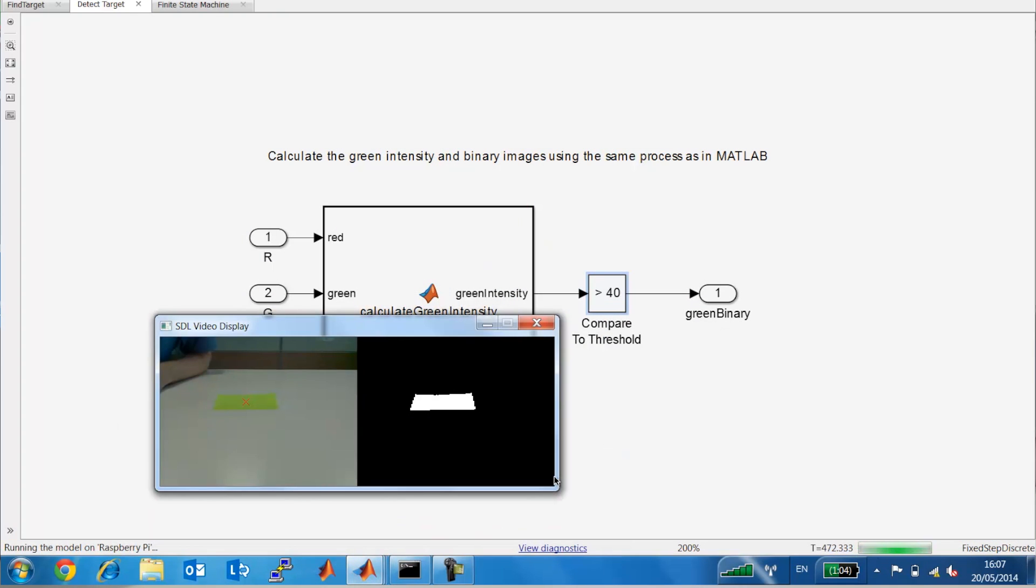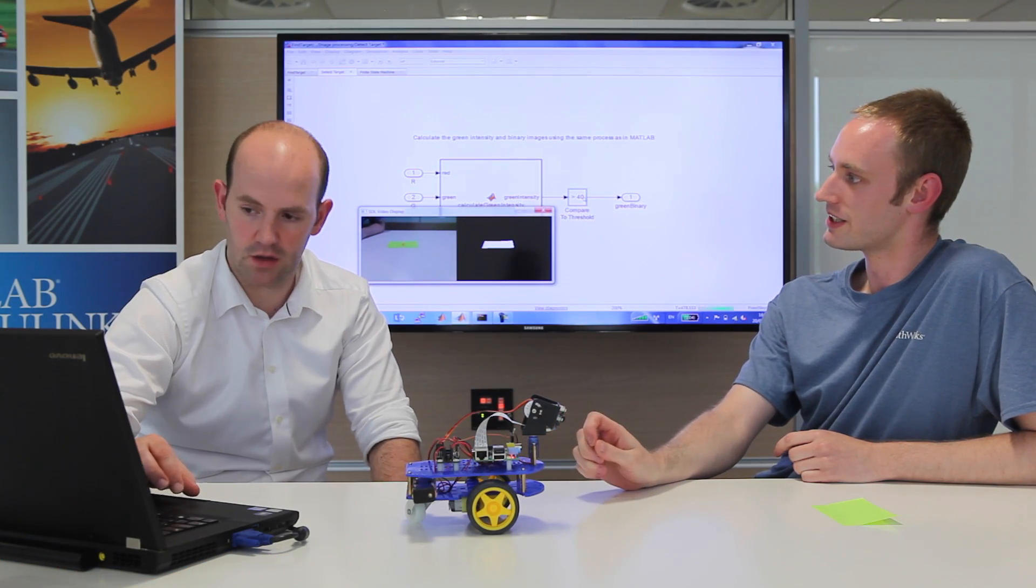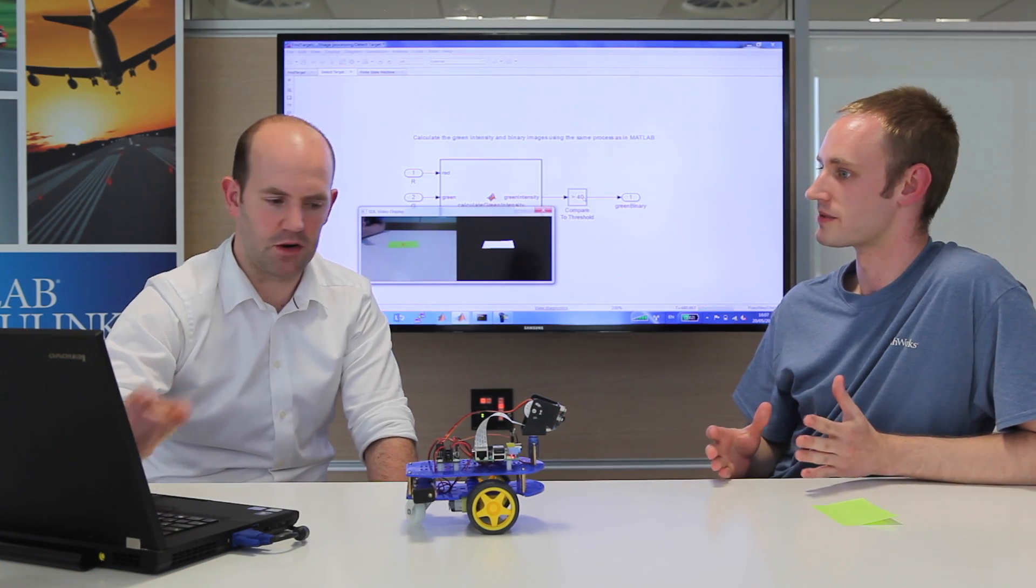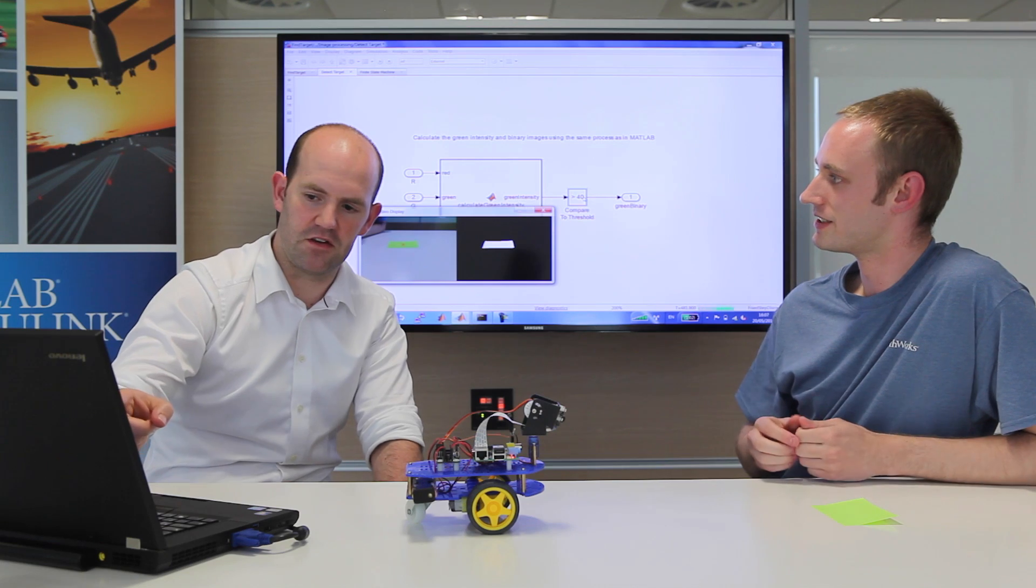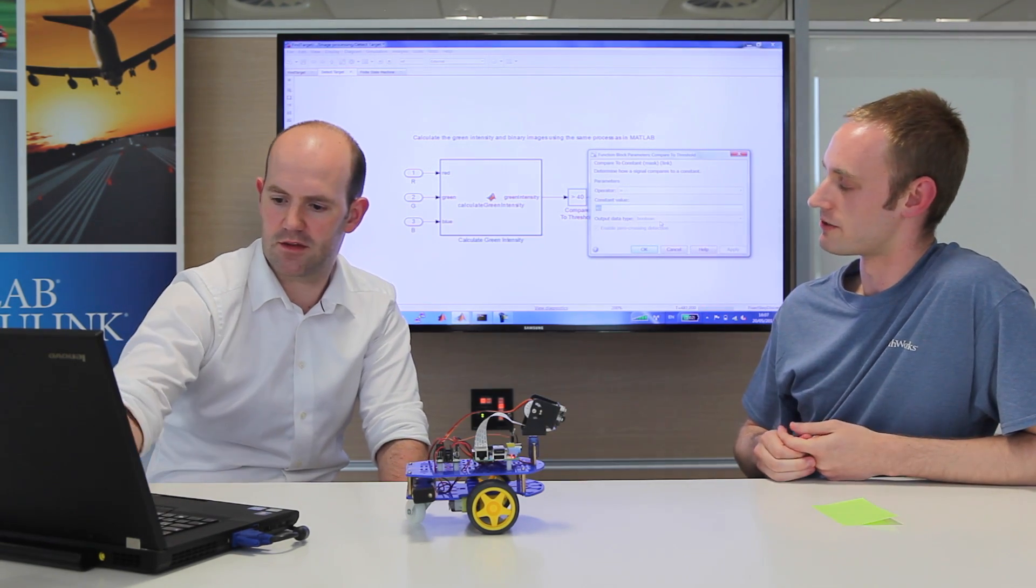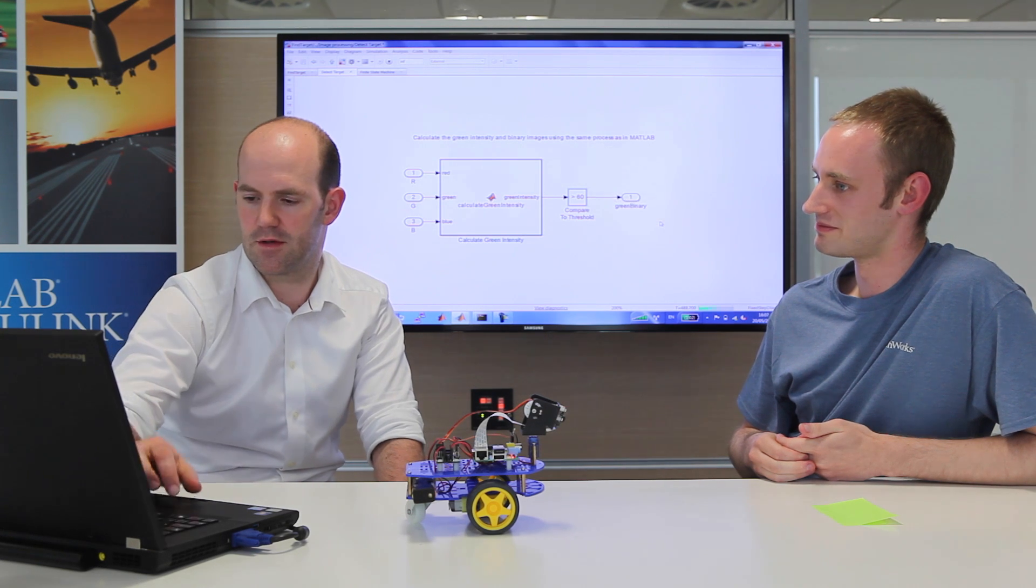So there we go. So this is running as a compiled application on the Raspberry Pi. So it's running in the most efficient way it possibly can. So this is being translated into C and then compiled on the Pi, and so we can still change these variables in that runtime.